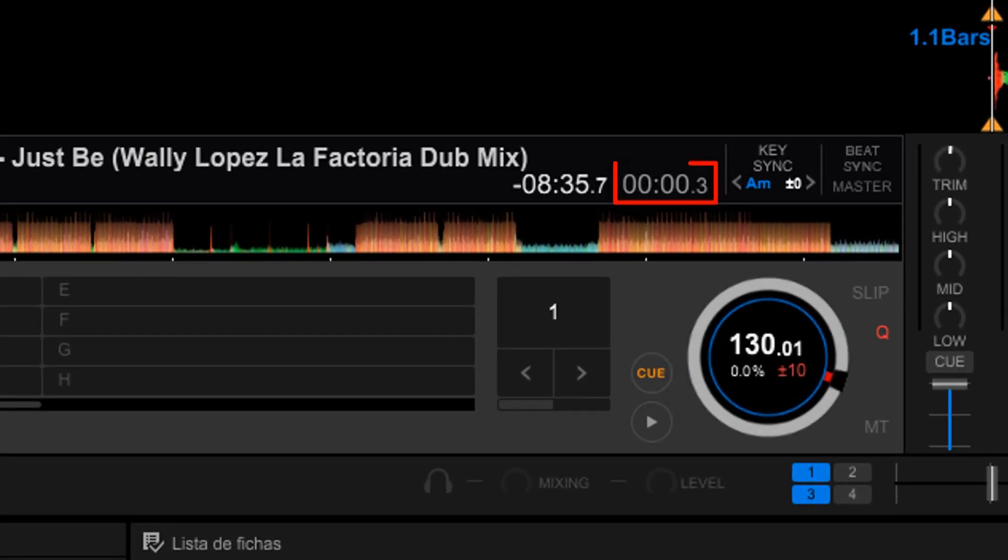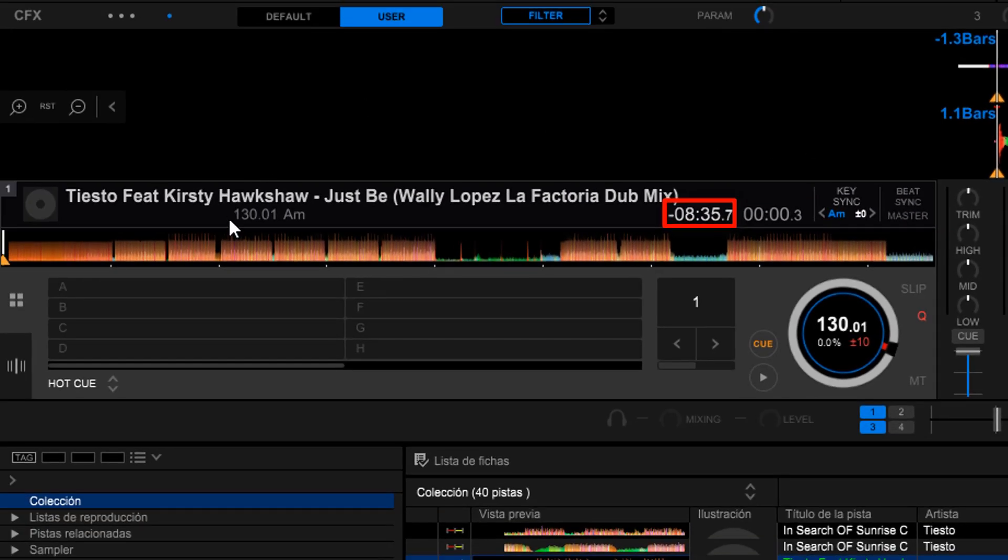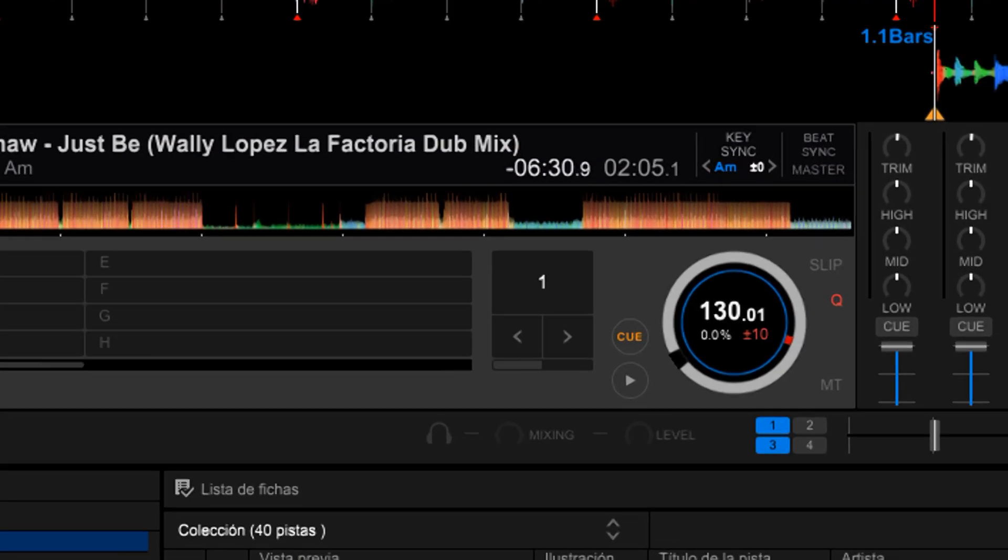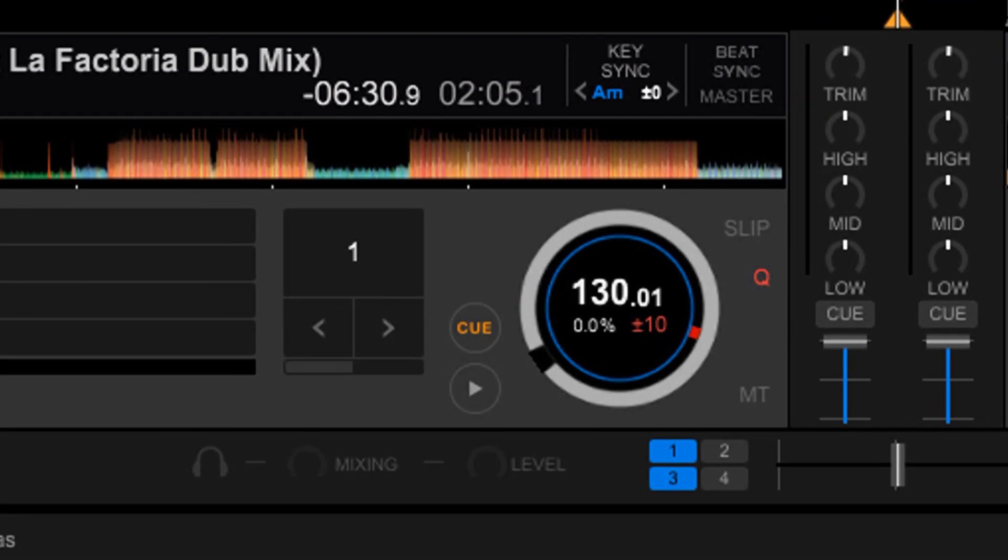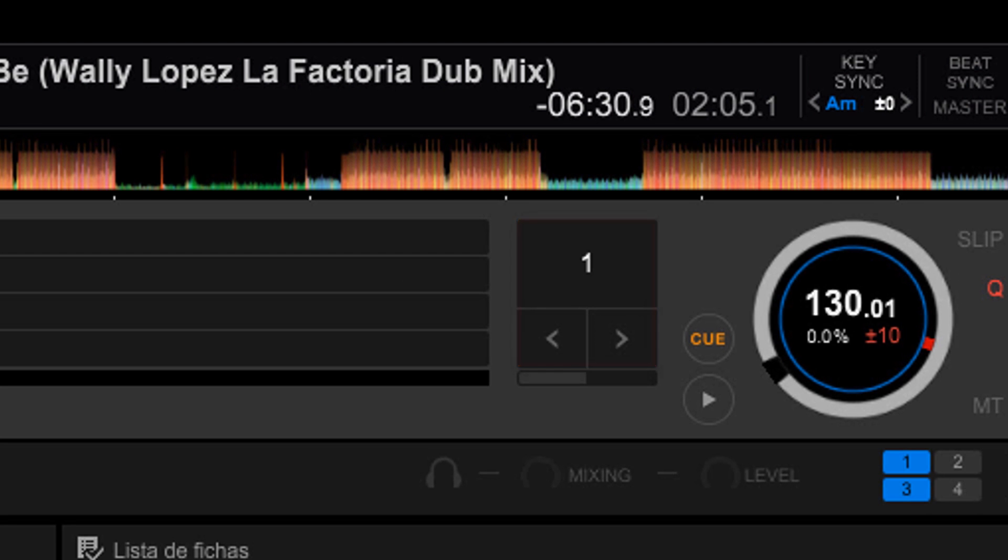This clock will show us the time elapsed and next to it the running time to finish. Here we can see the speed of the song in BPMs. Next to it we can find the Loops module, which is used to make loops. We can set the length in beats with these little arrow icons.